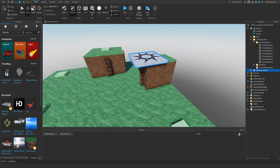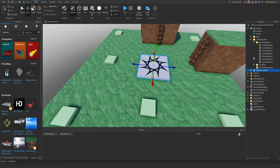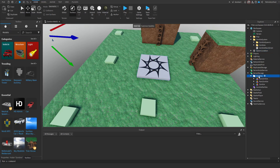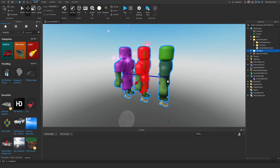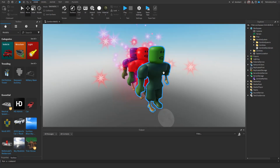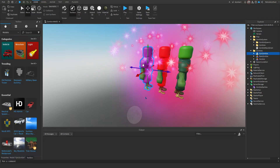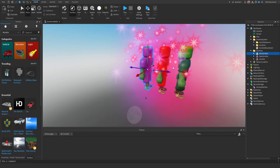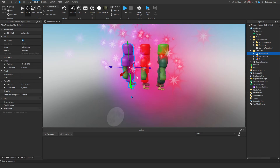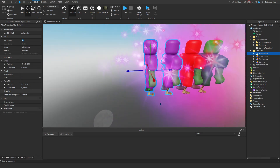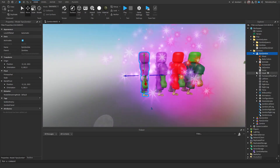The different zombies are in this folder. We can bring it into workspace. I've got the normal zombie, what I think is a rare zombie, and an epic zombie — this one has the most health. To make more, just duplicate it, and then I'm going to change the color of this one.